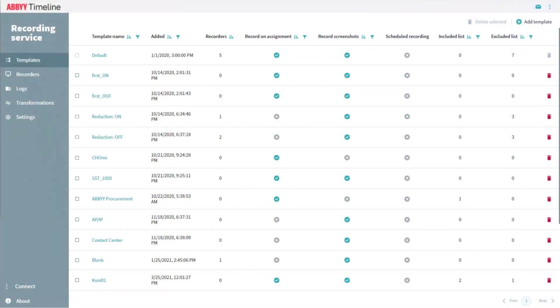In this video, the ABBYY Task Mining Recording Service functionality will be explored. This is the ABBYY Timeline Recording Service. While recorders are running on multiple desktops, they're all controlled through this single interface.